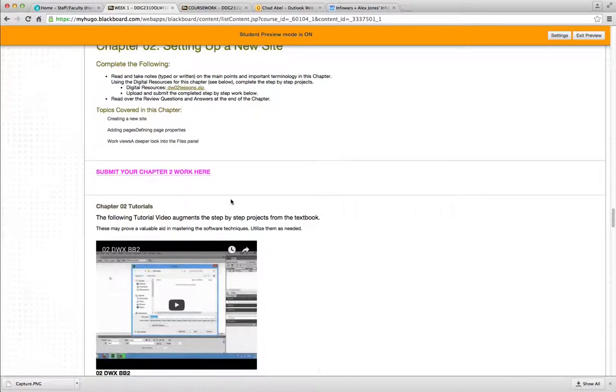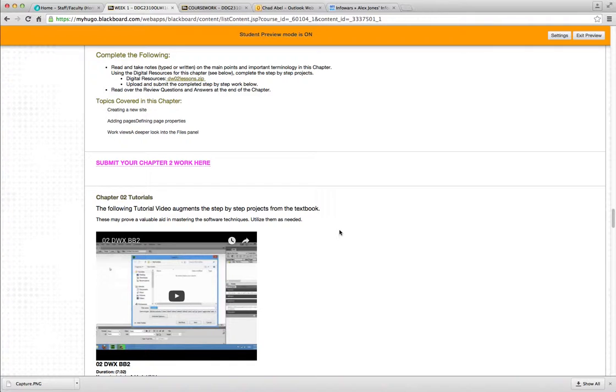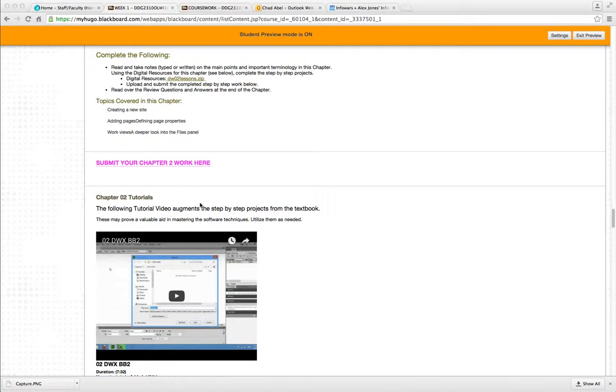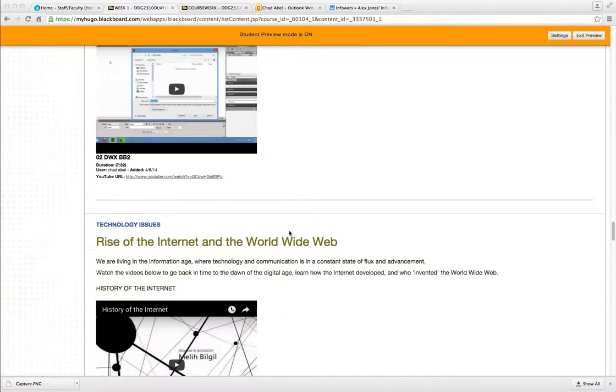And you click on this link to upload your chapter 2 work. Now, once you start working on your websites in Dreamweaver, you will save those into a root folder. To submit that, you right-click on your root folder and compress it. Right-click and compress it as a zip file. Then you can upload that zip file easily through Blackboard, through this link.